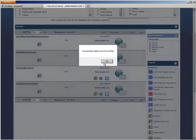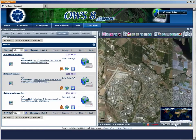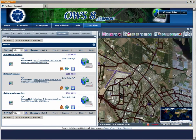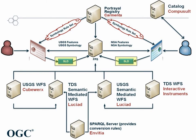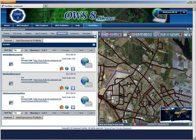The discovered features are added to the portfolio. Returning to the portfolio, the analyst adds the feature types to the map. In the background, the metadata for the feature types is retrieved from the catalog to determine what namespace they belong to. Using the feature type namespace, service information, and feature type name, an SLD is constructed and used in a GetMap request to the FPS, resulting in a map rendered according to the proper symbology rules. The analyst zooms in on the Watsonville Airport.